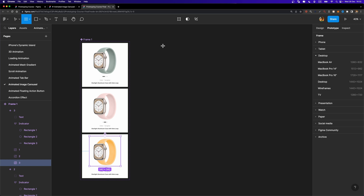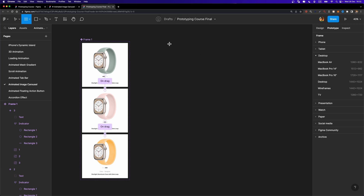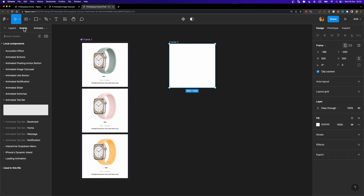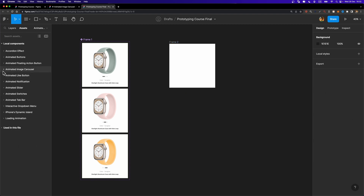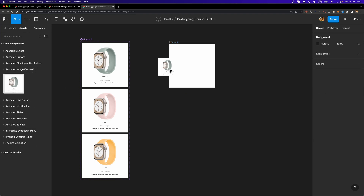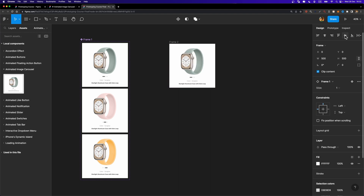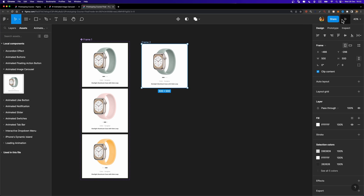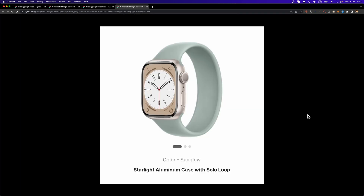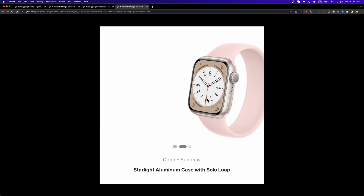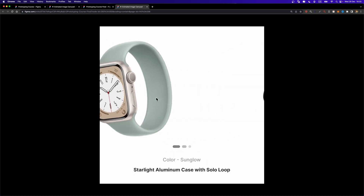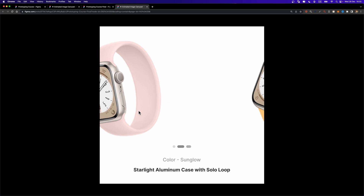Let's give it a try. I'm going to create a custom 500 by 500 pixel frame, and from assets I'll look for 'animated image carousel' and drag it into this frame, aligning it both horizontally and vertically. Let's preview it — there we go, it works just fine. Our indicator is animated and we have the rotation effect for the watches.